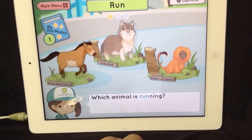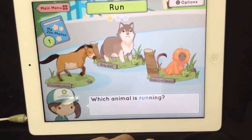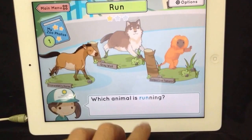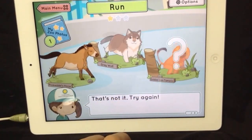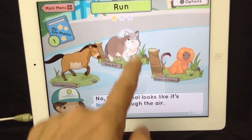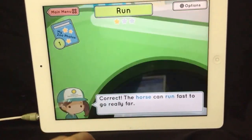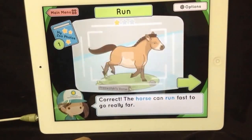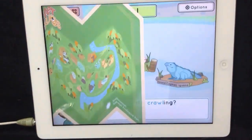Which animal is running? That's not it. Try again. That animal looks correct. The horse can run fast to go really far.